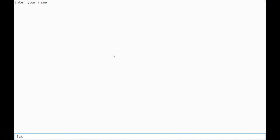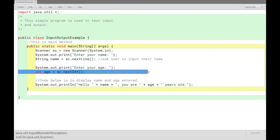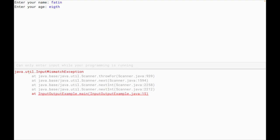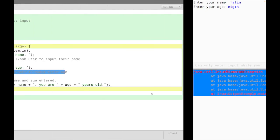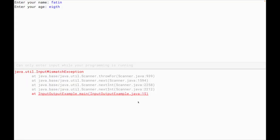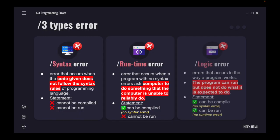First, the program asks us to enter our name. Let's say we put our name, which is Faten. Then we're asked to insert an integer. What happens if I put a text instead? For example, E-I-G-H-T. And then suddenly this happened. There will be an error. This is the error you see - Java input mismatch exception. This is what we call runtime error.